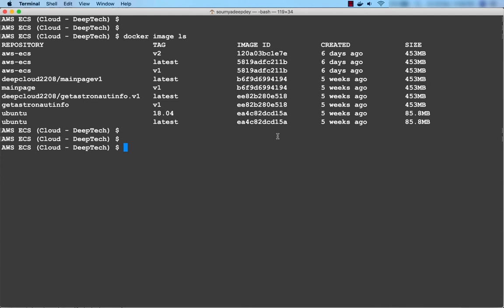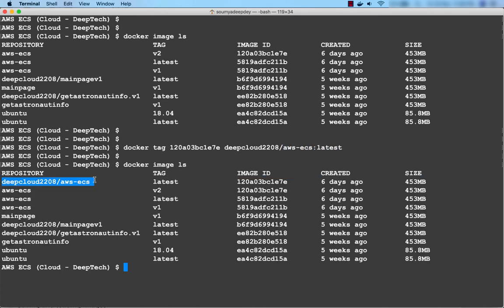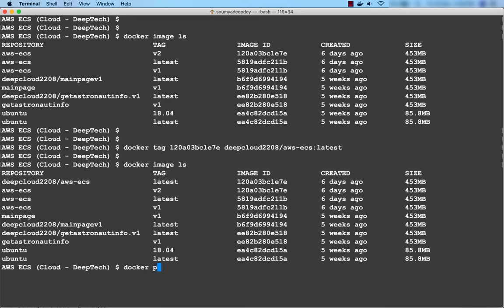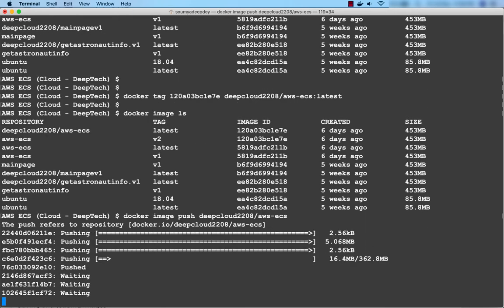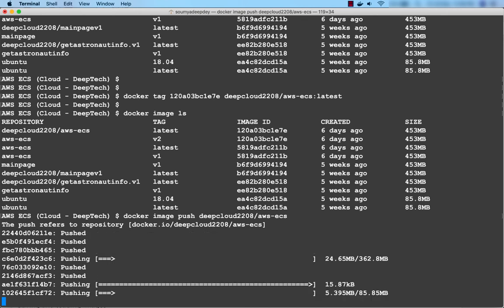Before pushing the image to Docker Hub we have to make some changes — we have to tag a Docker image as per Docker Hub syntax. The command is docker tag followed by the image ID, then your Docker user ID forward slash the tag. For example: docker tag <image_id> deepcloud2208/aws-ecs:latest. So the tag of this image has been changed from aws-ecs:v2 to deepcloud2208/aws-ecs:latest — this name follows Docker Hub syntax. Now let me go ahead and run docker image push.